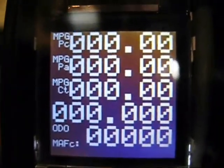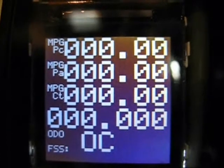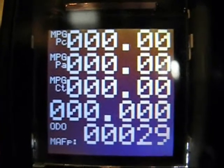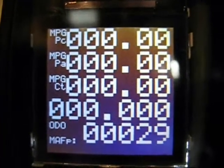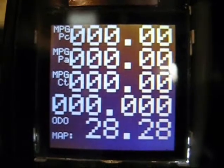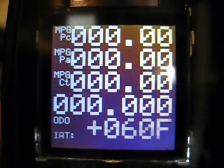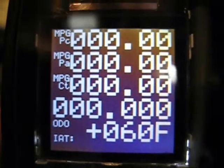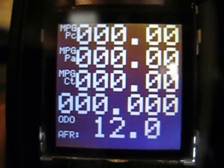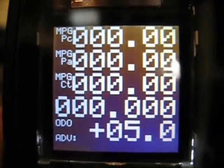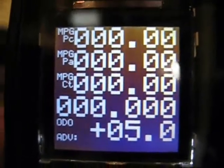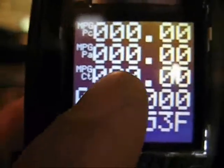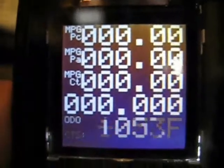On the top there you got miles per gallon primary, miles per gallon average, whichever one is more accurate. If I got a mass air flow sensor, it pulls it off the mass air flow sensor. If I don't, it pulls it off the calculated. Third line down is miles per gallon calculated.